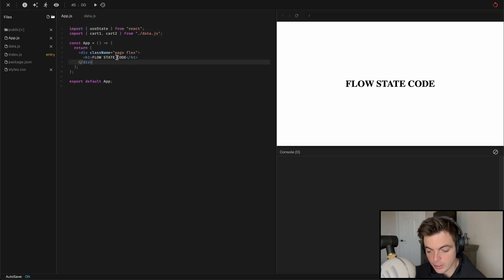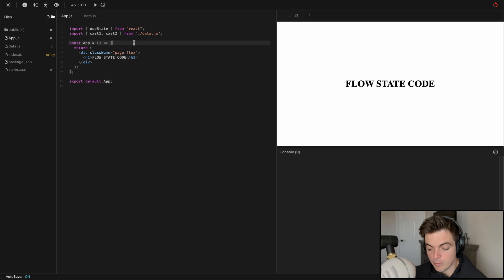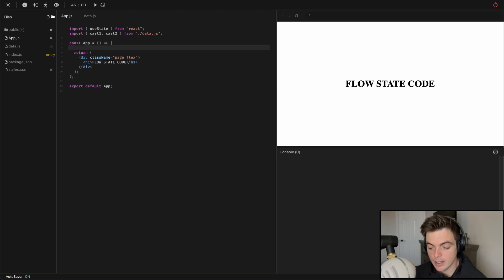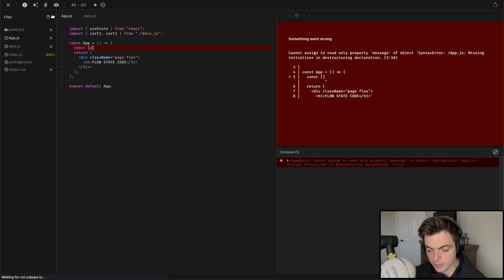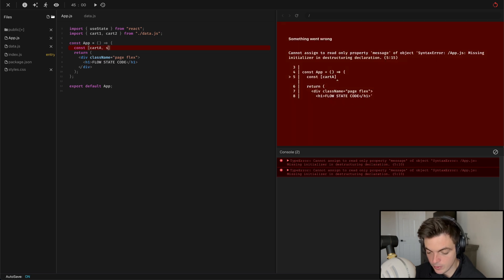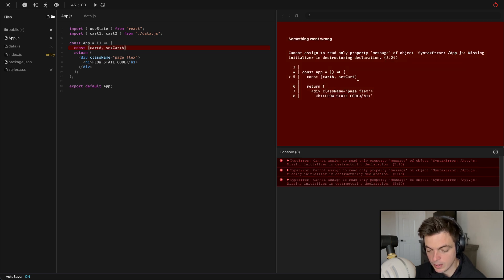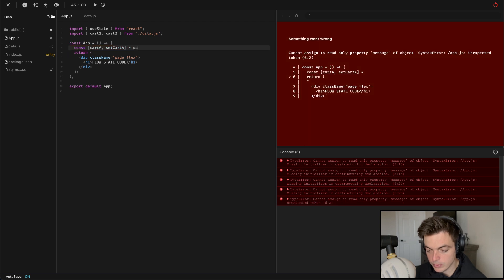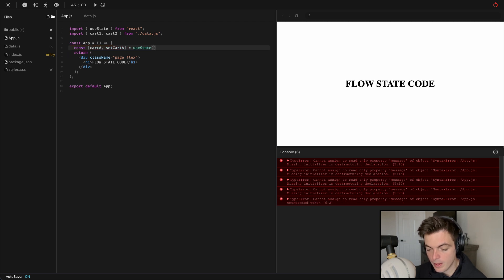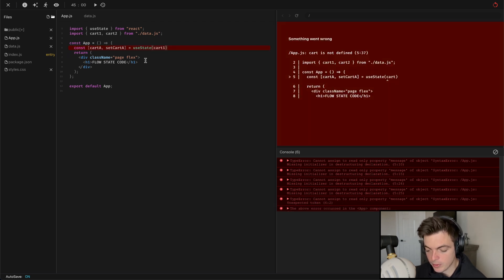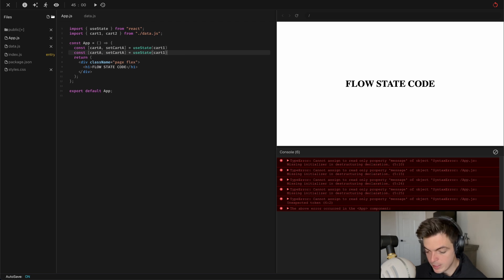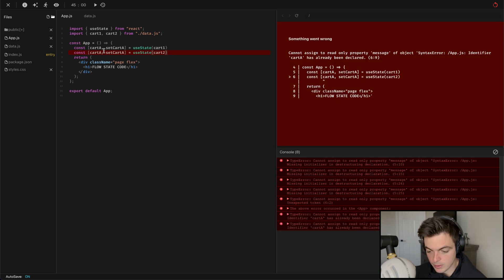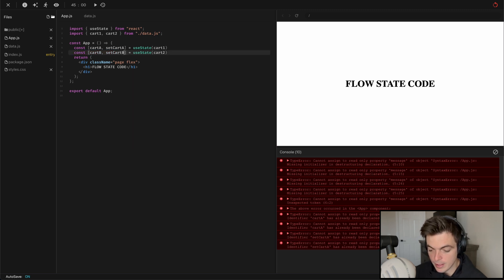They're already imported in app.js. I know I'm going to need a piece of state for both carts — cartA and cartB is what I'm going to call them. CartA, setCartA, equals useState, and I'm going to initialize that with cart1. I'm basically going to do the same thing with cart2, but it's going to be cartB and setCartB.